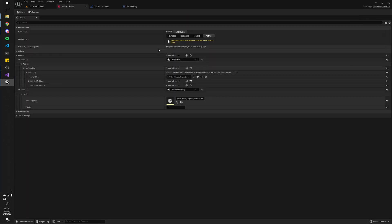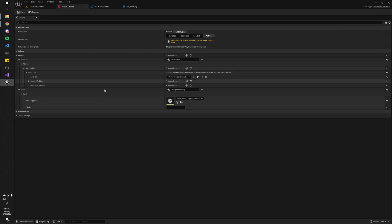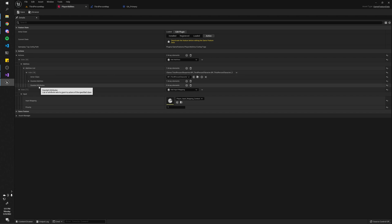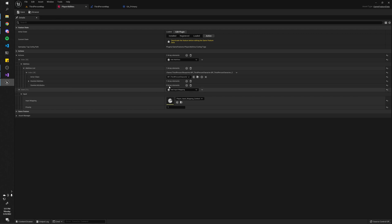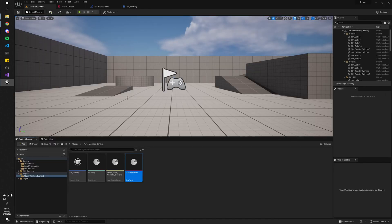One other thing to note is that you can also add attribute sets to your players, just like we added abilities. This is important because you might have abilities that require certain attributes, like mana. In that case, you would simply create an attribute set with the mana attribute and add it to the player, then in your gameplay ability class create the gameplay effect that uses up mana. I'm not going to cover that in this video, but it's probably good to know.